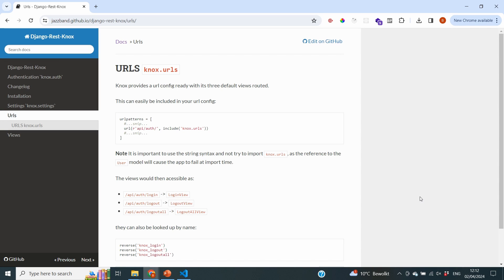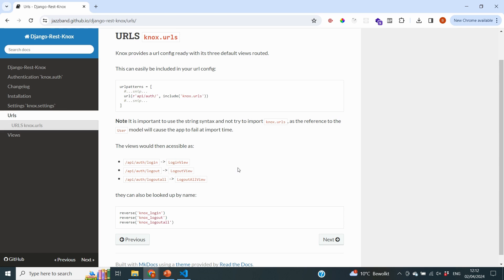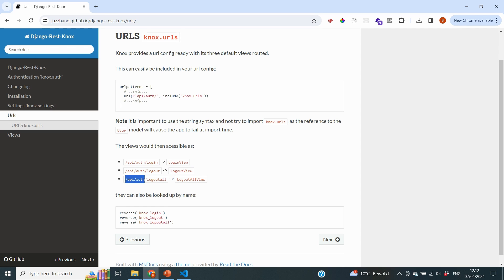Let's start with an explanation of the options we have for logging out users. During this series, we've been using Django REST Knox for registering and logging in users. When we go to the URLs part of the documentation, you can see that Django Knox provides three main URLs. The first is the login view at API/auth/login, which we've already used. But there are also two URLs available for logging out: API/auth/logout, using Knox's logout view, and API/auth/logout-all, linked to the logout all view.